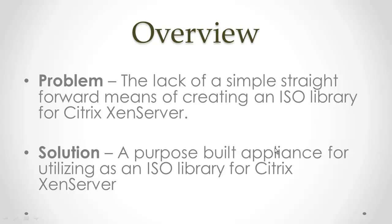One of the reasons for this appliance has been the lack of a simple and straightforward manner in which to utilize an ISO library for the Citrix XenServer. Primarily it would be through either CIFS or an NFS, which both require some sort of external storage, whether it be a server or maybe an appliance to mount your ISO libraries.